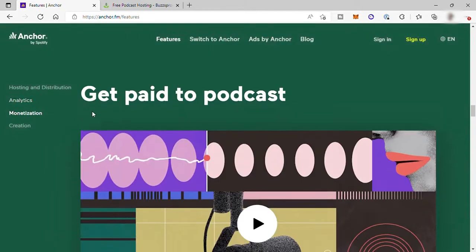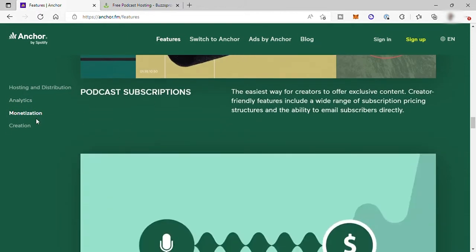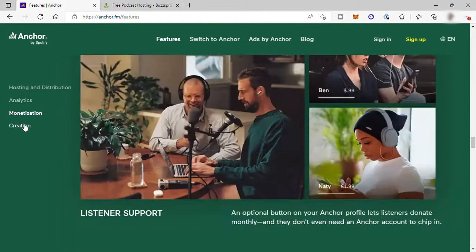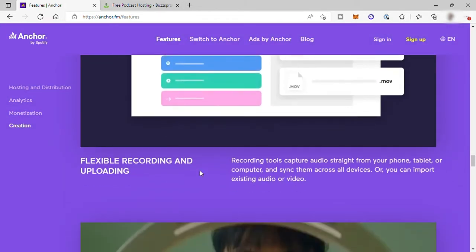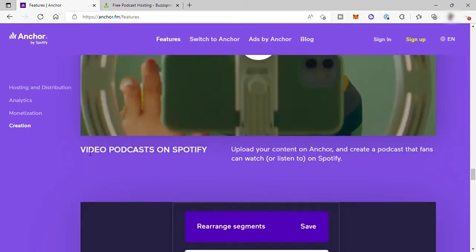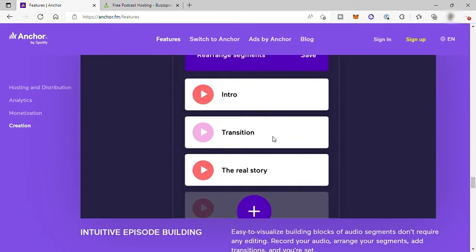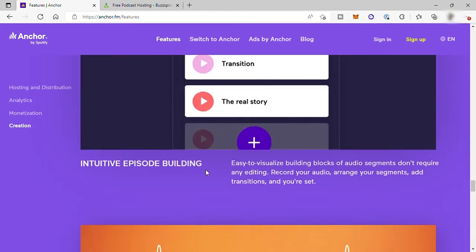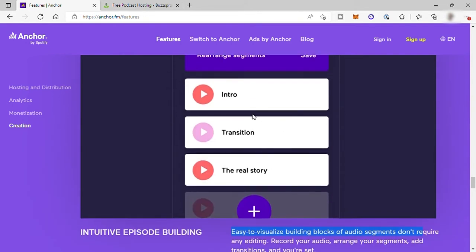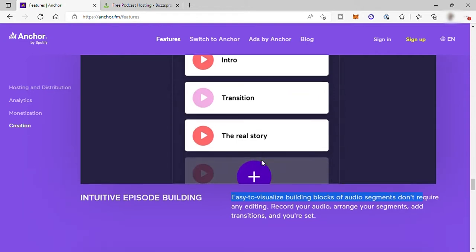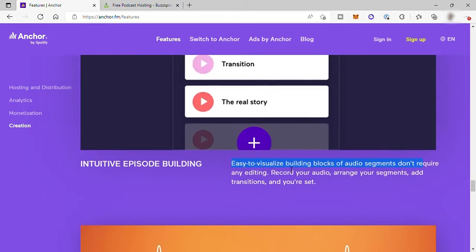Third, you can also monetize your content or podcast. And lastly, you can have convenient creation tools like recording tools to capture audio straight from your phone, tablet, or computer and sync them across all devices. Or you can import existing audio or video. You also have video podcasts on Spotify. Just upload your content on Anchor and create a podcast that fans can watch or listen to on Spotify. Also intuitive episode building with easy to visualize building blocks of audio segments that don't require any editing. Record your audio, arrange your segments, add transitions, and you're set.